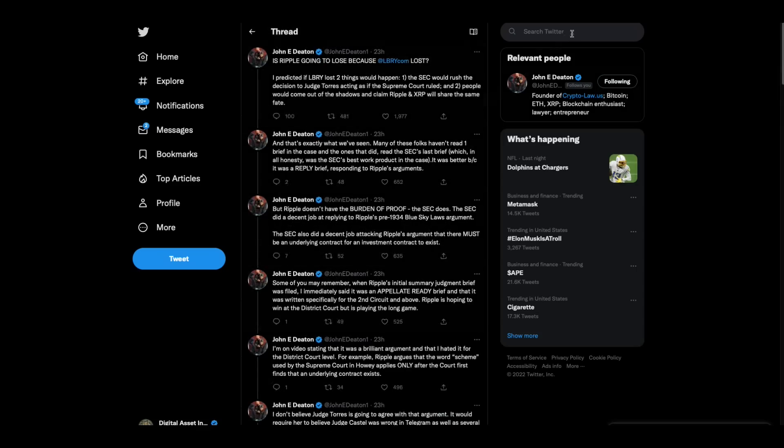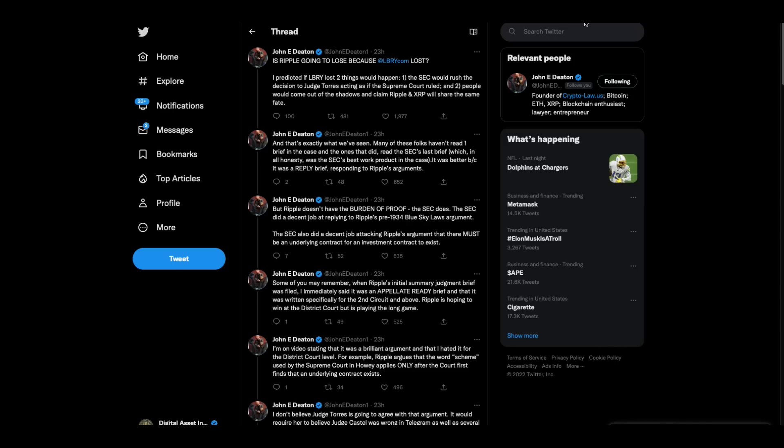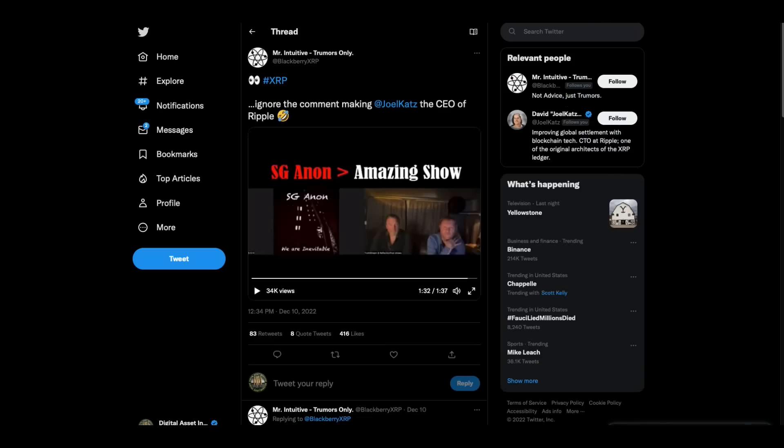So I think John thinks that as Jeremy Hogan says that there'll be, this is based on just reading between lines. I think that there's most likely a splitting the baby type moment here where they say some of them were securities back in whatever, 2014, but not now and not going forward. That's kind of what I think we're looking at.